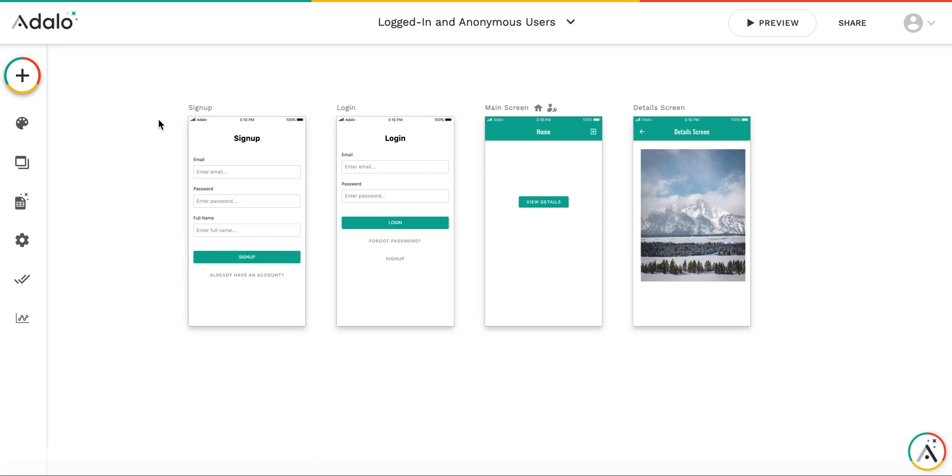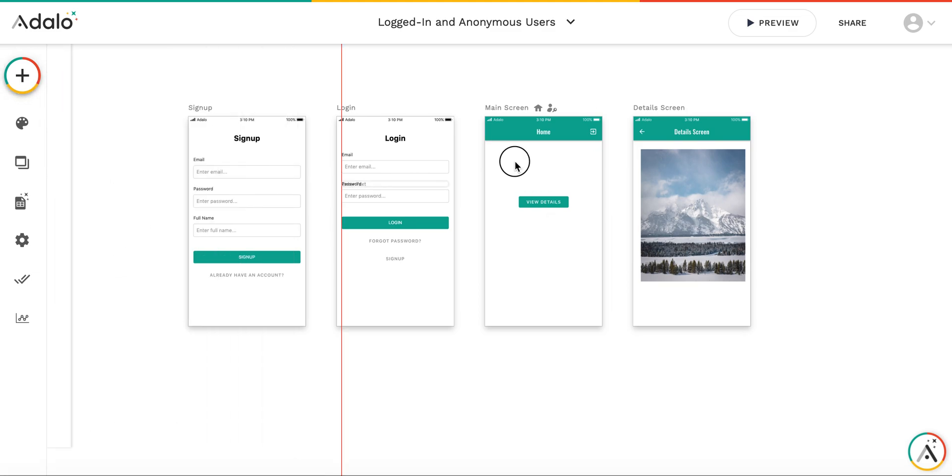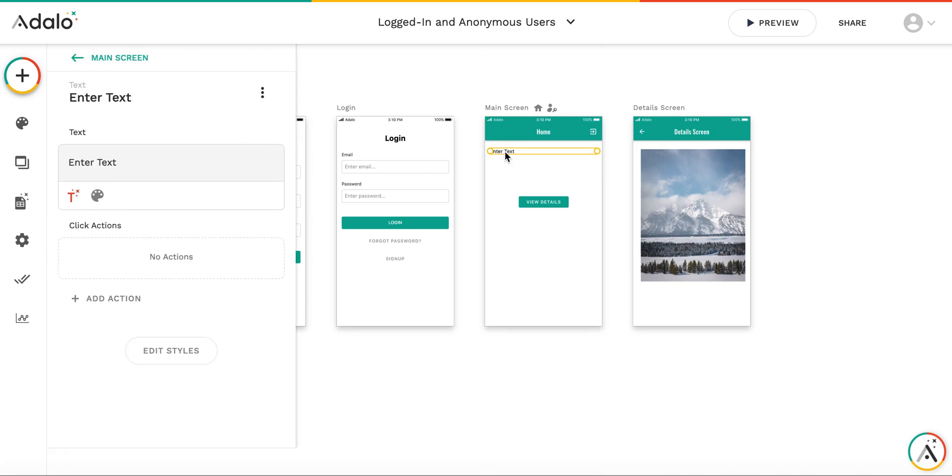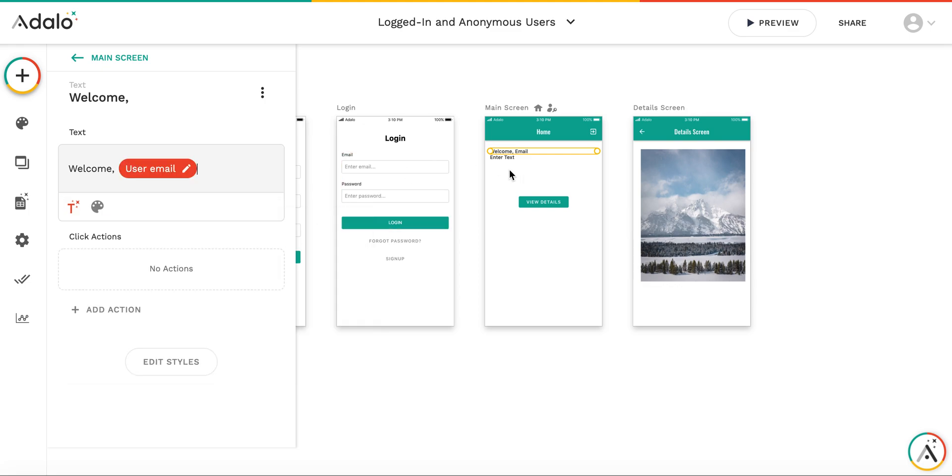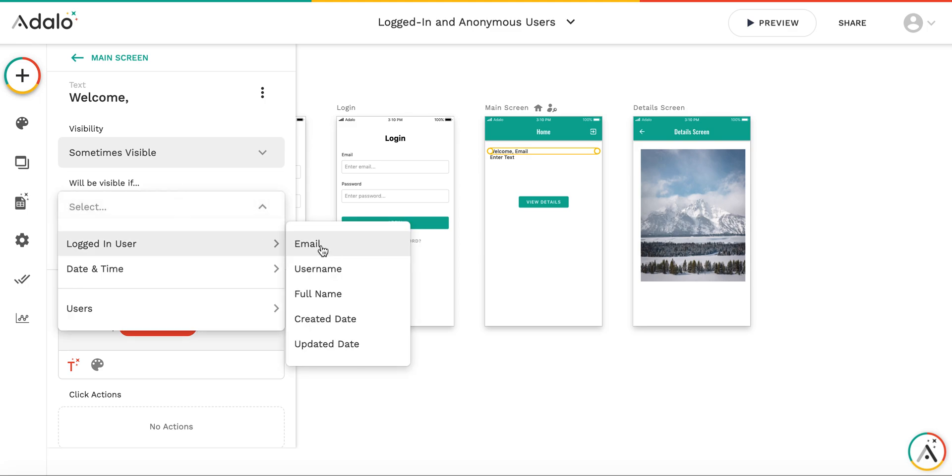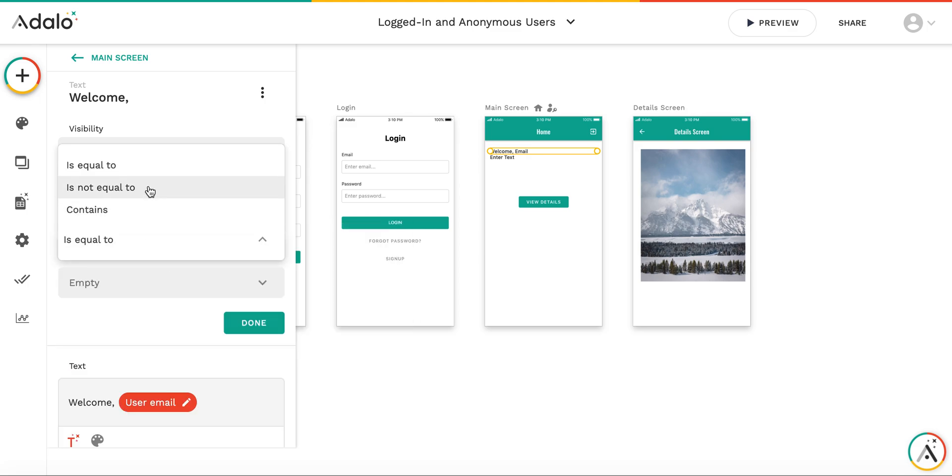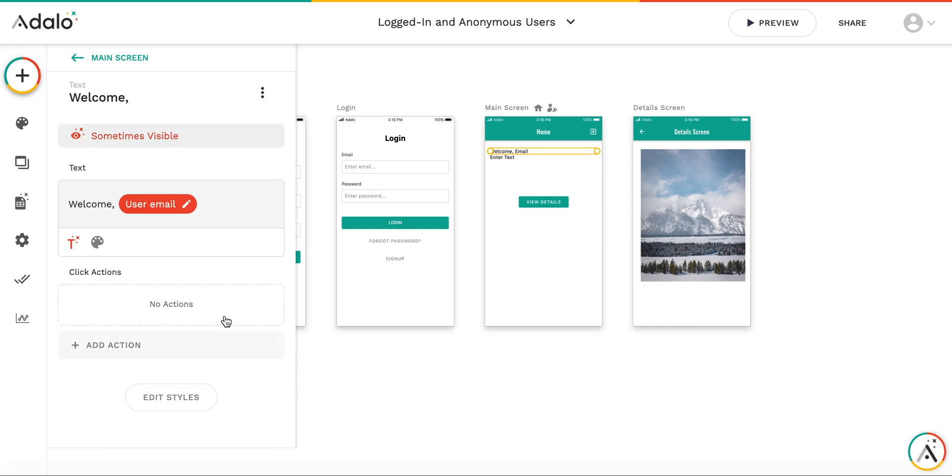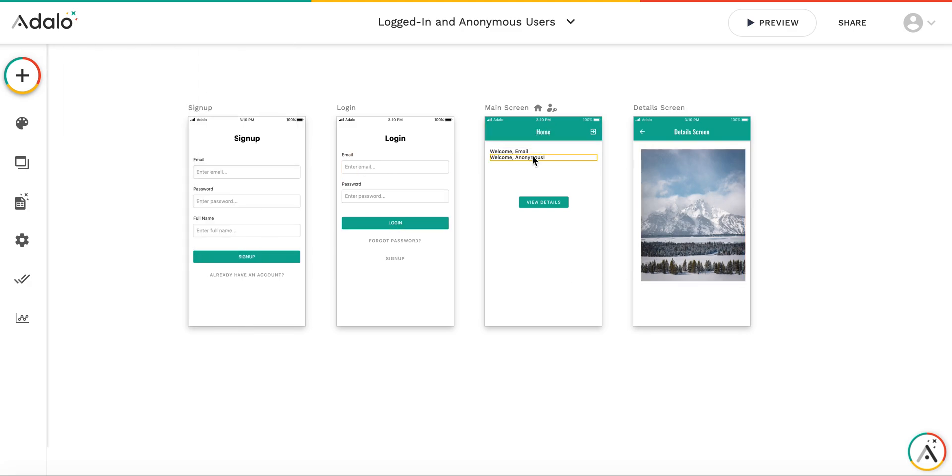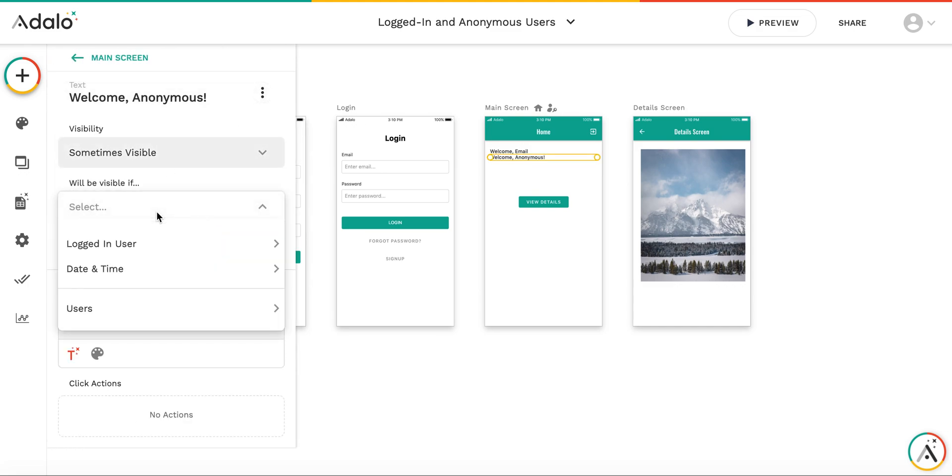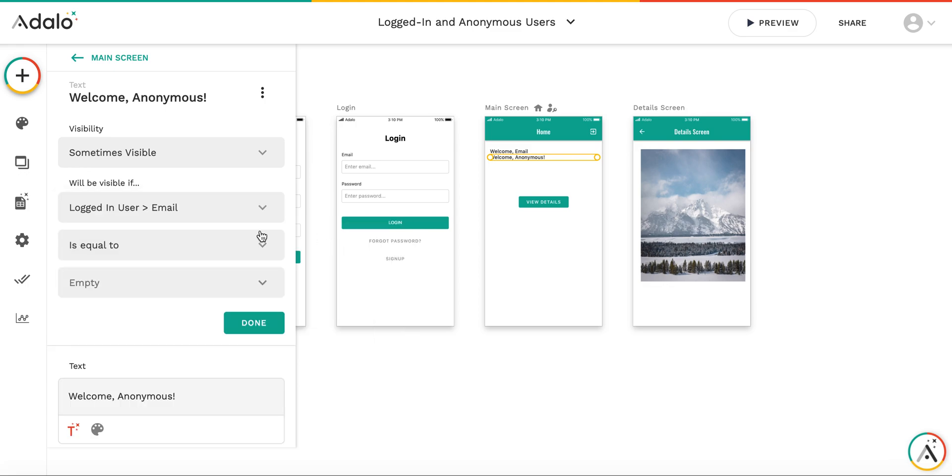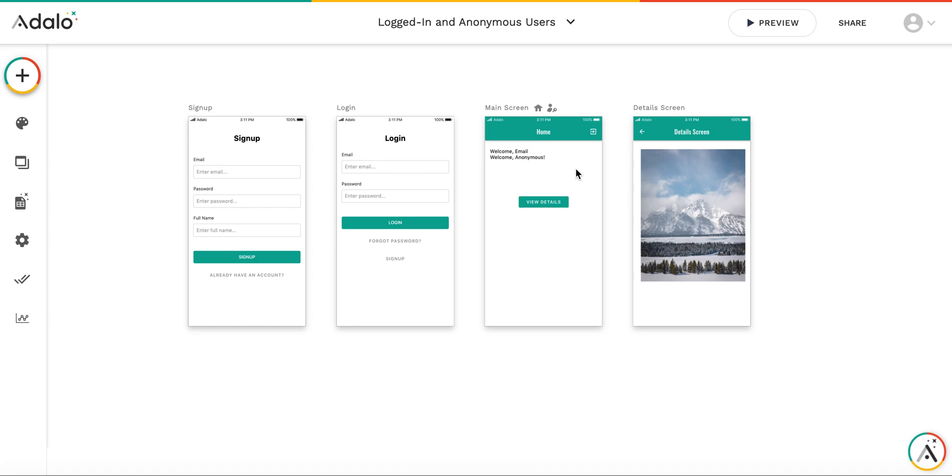Also before adding an action, it's a good idea to understand whether user is logged in or not. I will do that by having two text labels. This one will be welcome logged in user email, and this will be visible only if logged in user email is not equal to empty. So if there is something in the user email variable, then this label will be displayed, and this one will be welcome anonymous. And I will put this visibility condition to be sometimes visible when logged in user email is equal to empty. This is the general rule which I will use for distinguishing between logged in and non-logged in user.